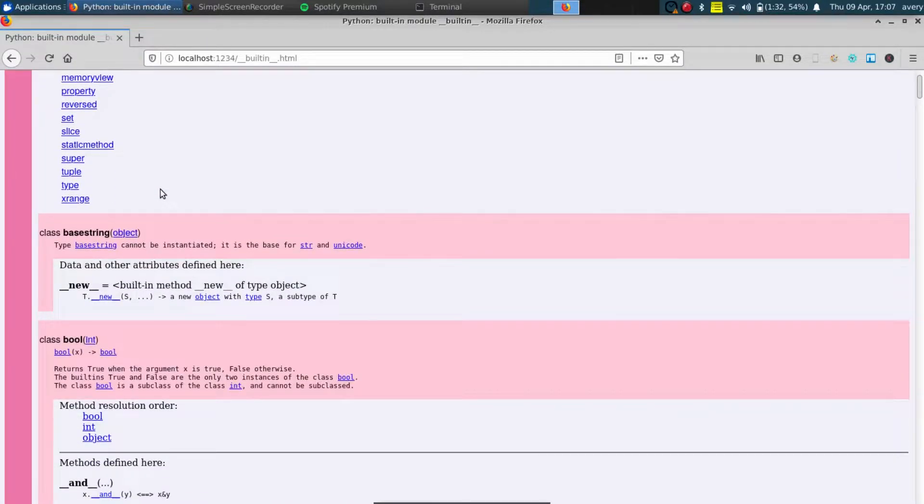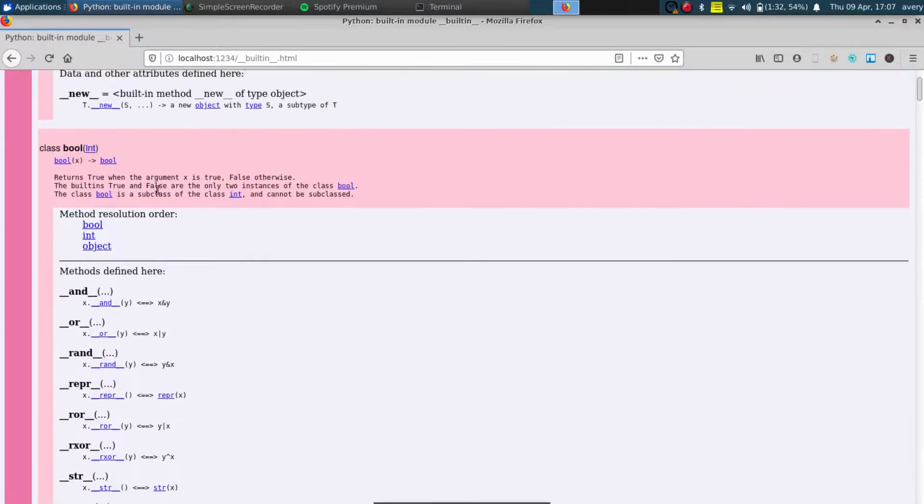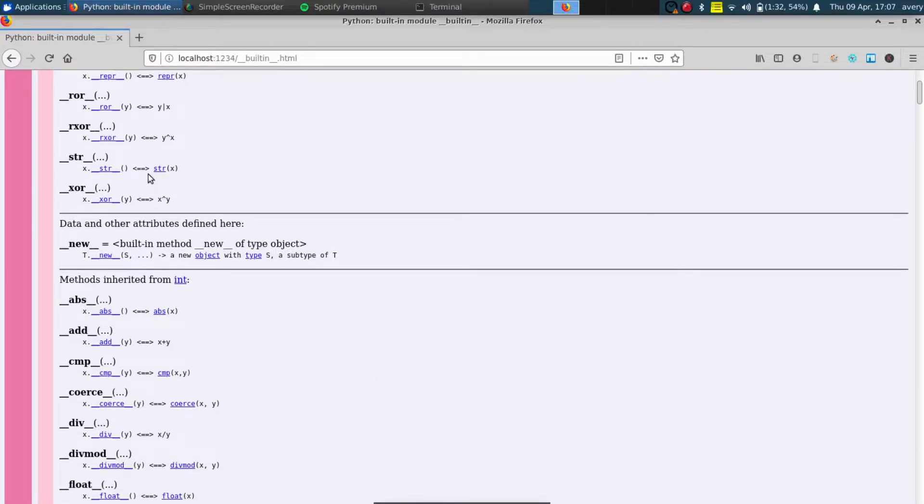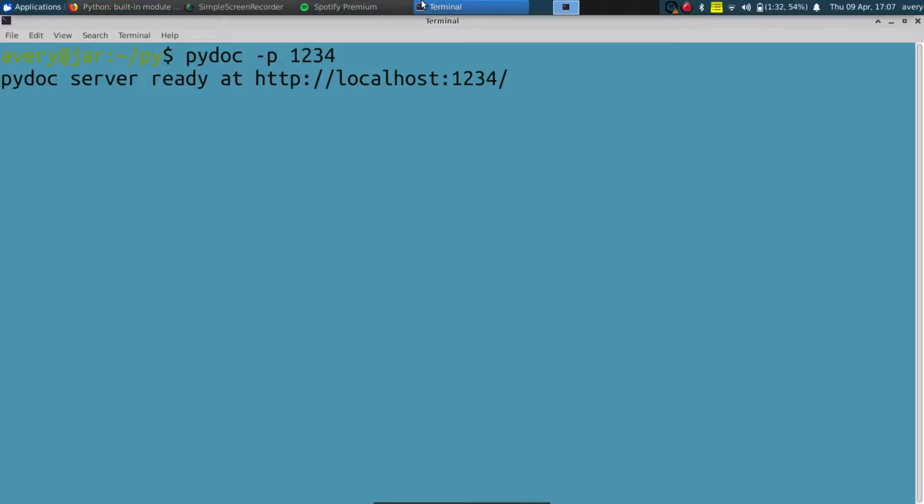It basically just takes the classes, it takes all the variables and displays them using the comments that are made within your code. It can generate a little manual page within your terminal, it can also generate this HTML document, and we're gonna go ahead and jump right in.